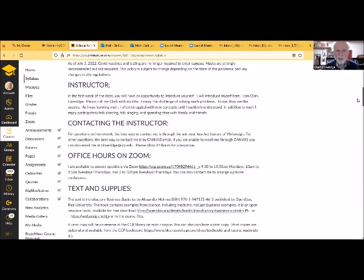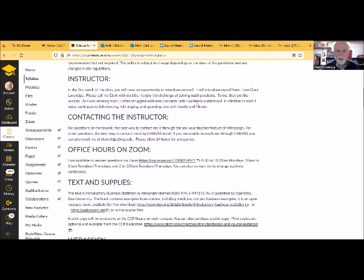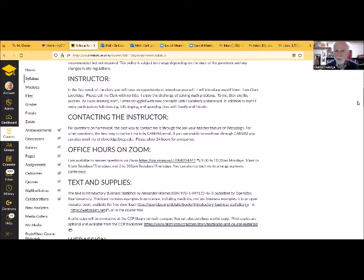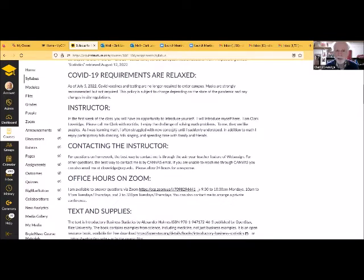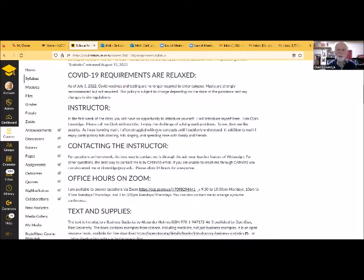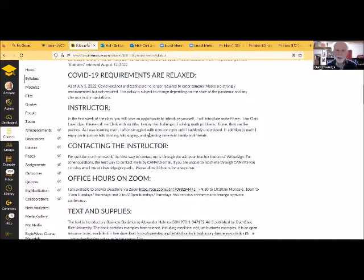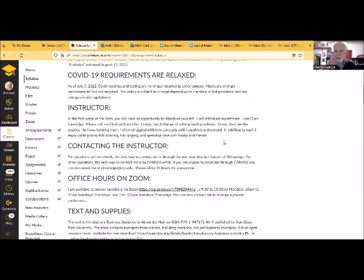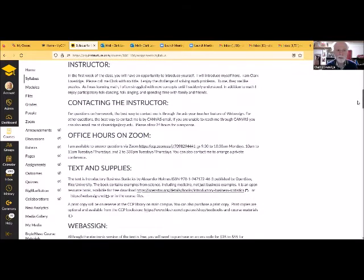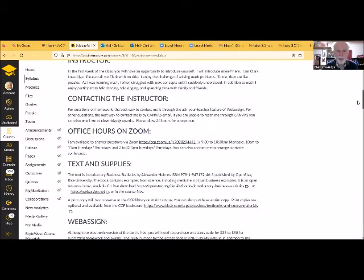Again, my name is Clark Loveridge. You can call me Clark with no title. I like math because I enjoy the challenge of solving math problems. It's a little bit like solving puzzles. And just like a lot of people, I often struggle with math. What typically happens is that every time I encounter a new concept, I struggle with it at first, but then I catch on and I understand it. I also enjoy participatory folk dancing and folk singing and spending time with family and friends. That's a little bit about me and I'll give you a chance to introduce yourselves.